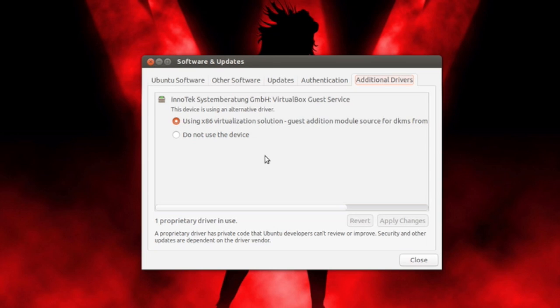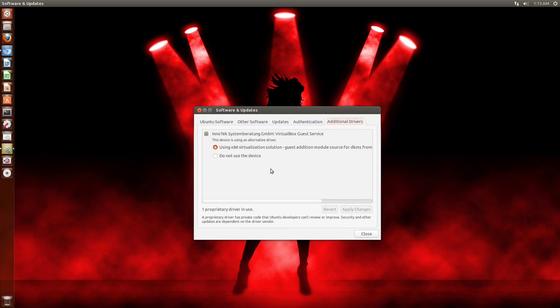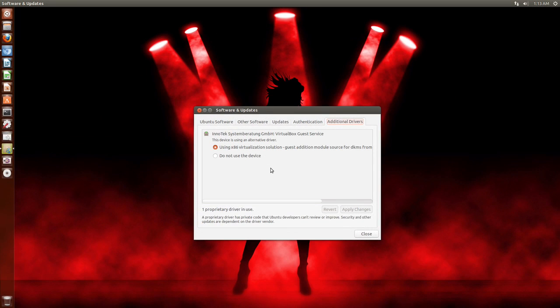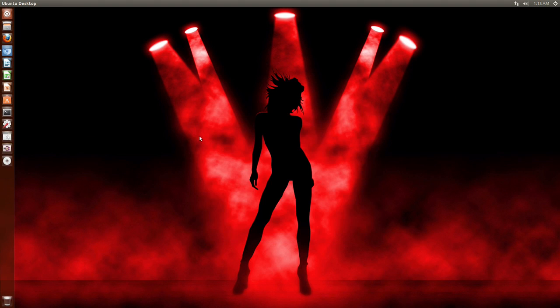And voila. Nice and easy. So that's it. Thank you guys for watching. Have a nice day and I will catch you guys in the next one. Peace out.